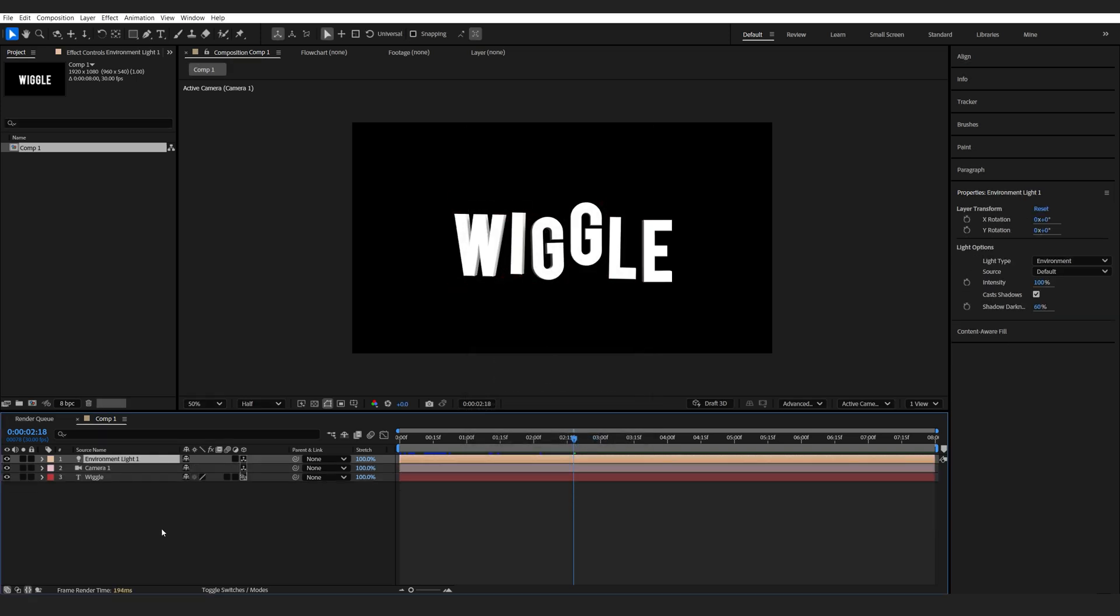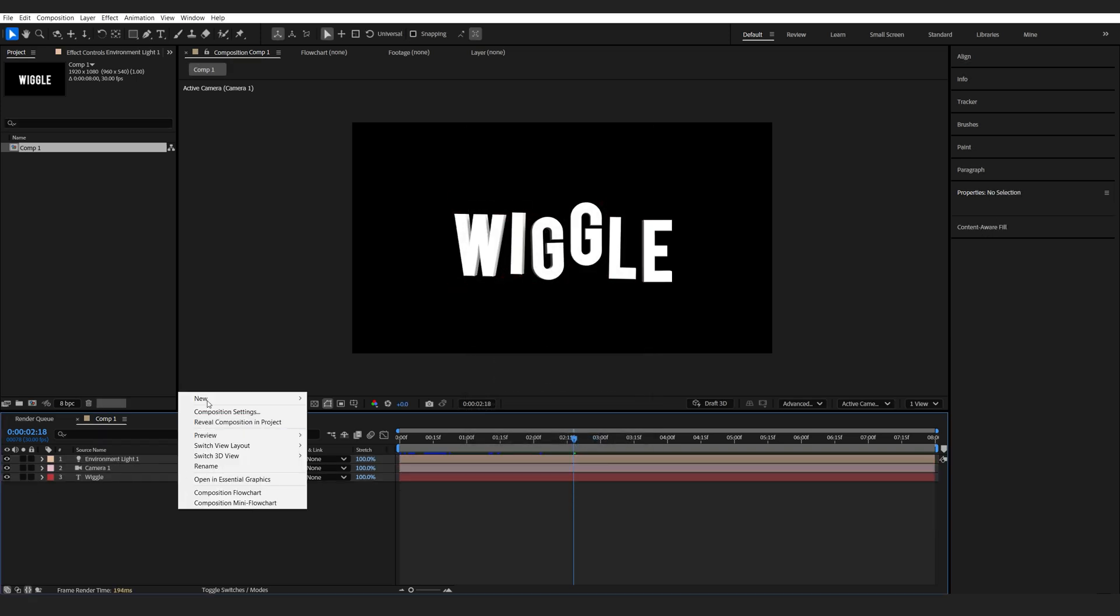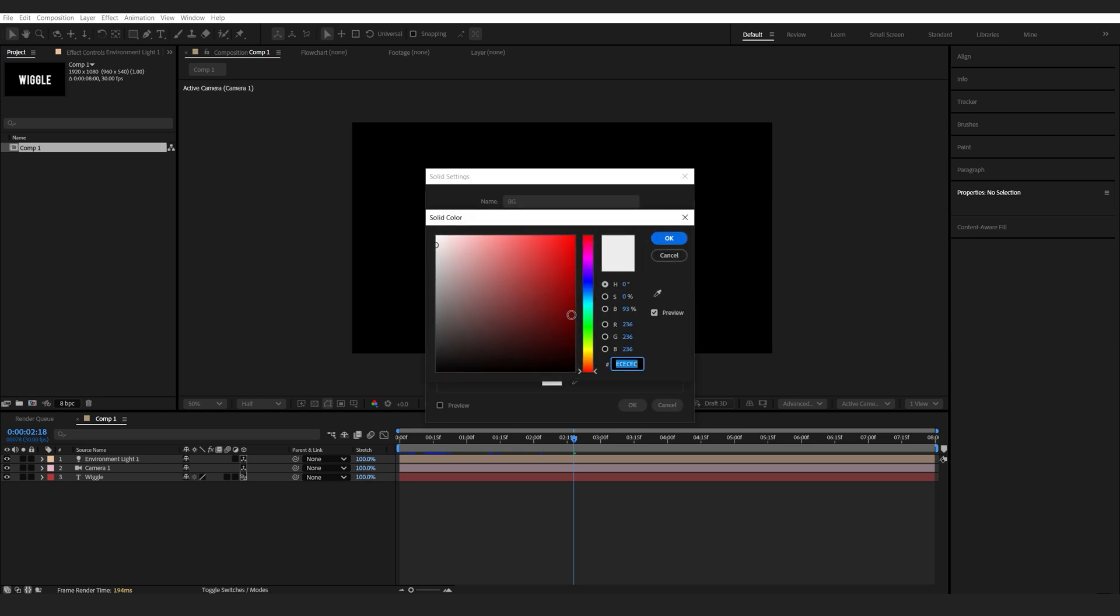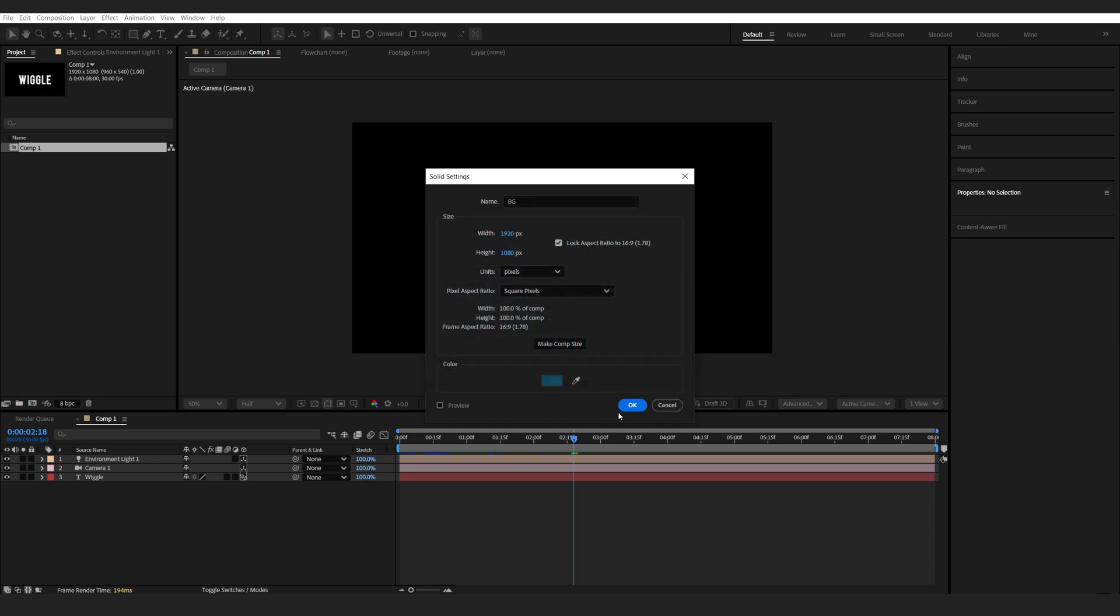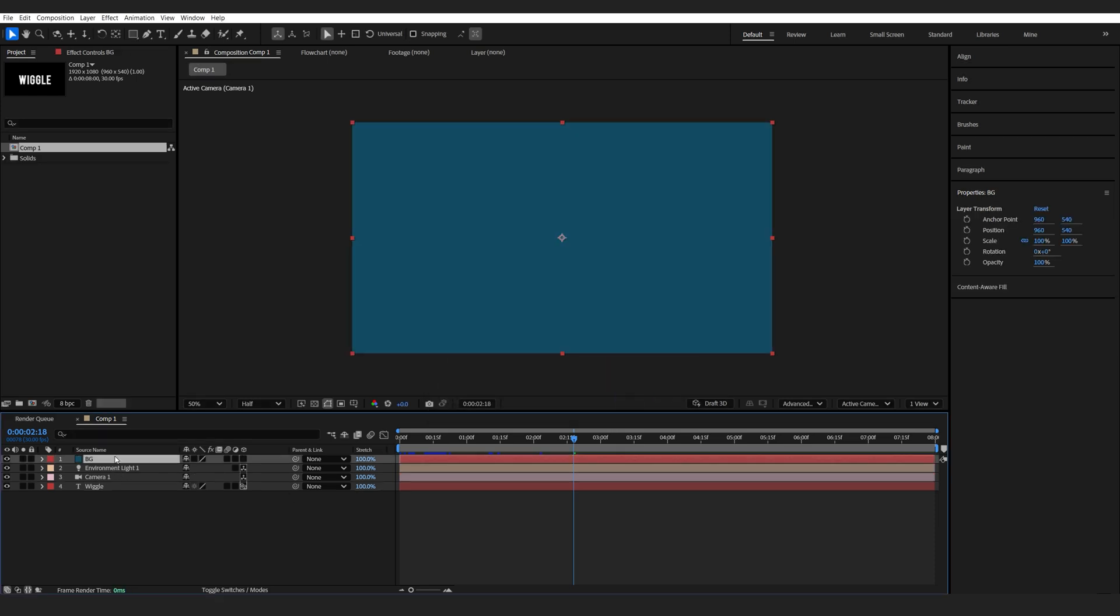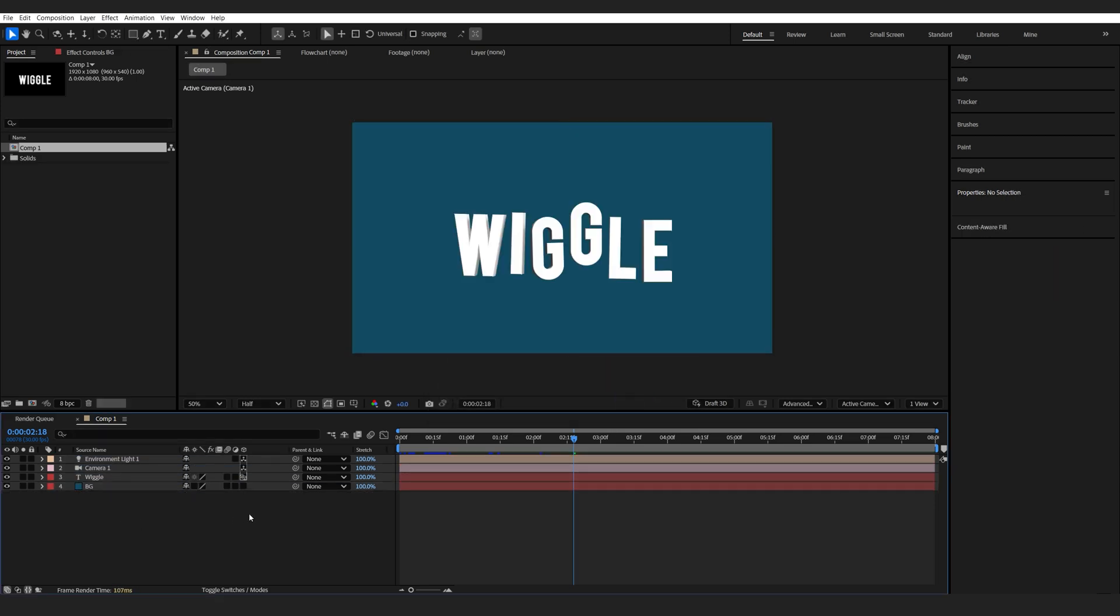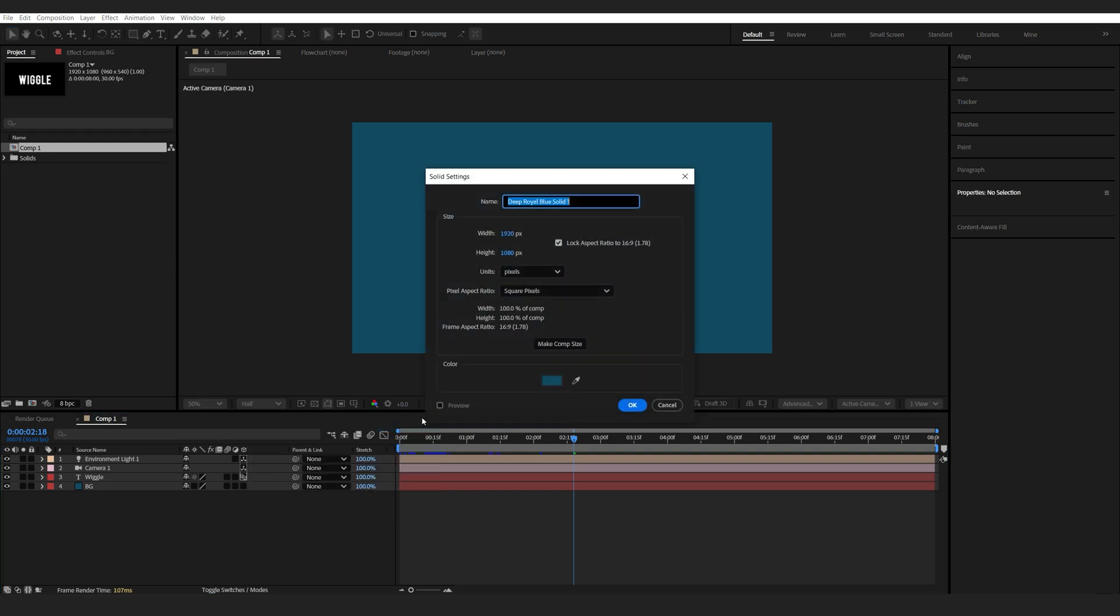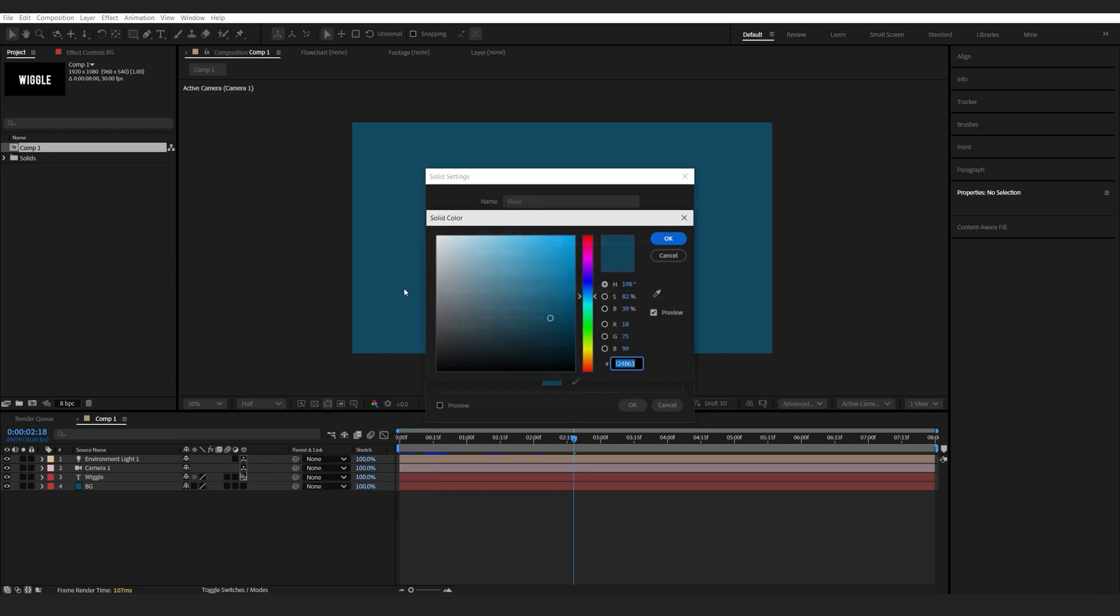And let's create a background. We'll call this background, make it darkish kind of blue here. And lastly, I'm going to create a floor layer. So we'll name this floor and let's make it a bright white maybe.